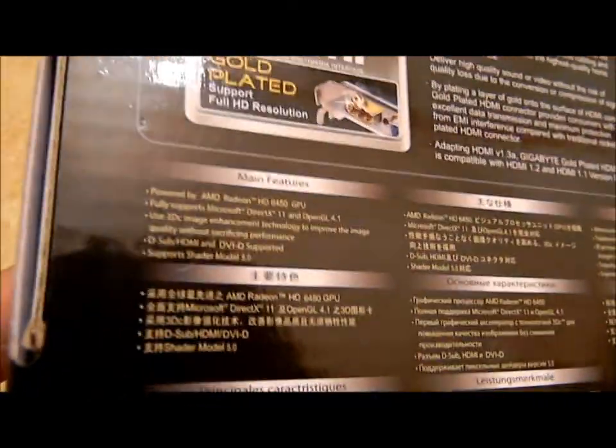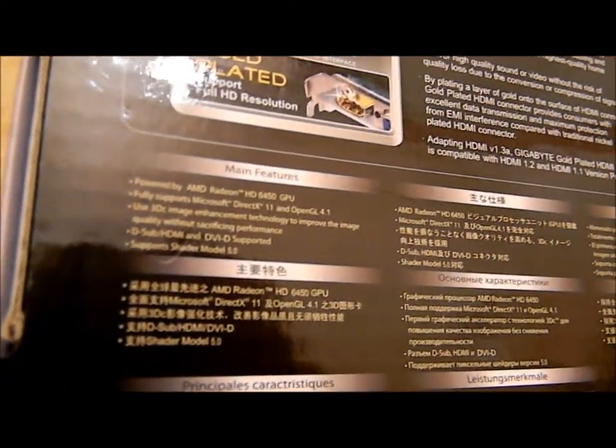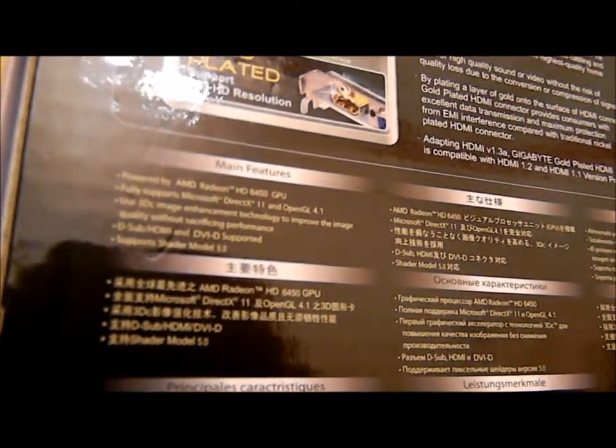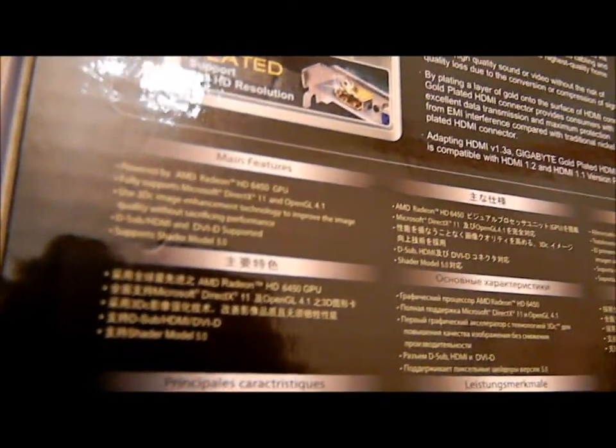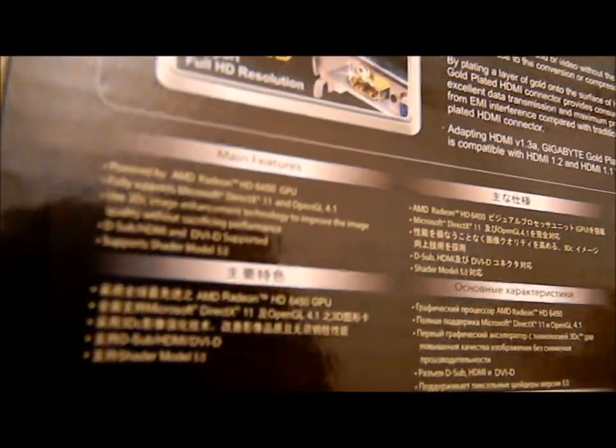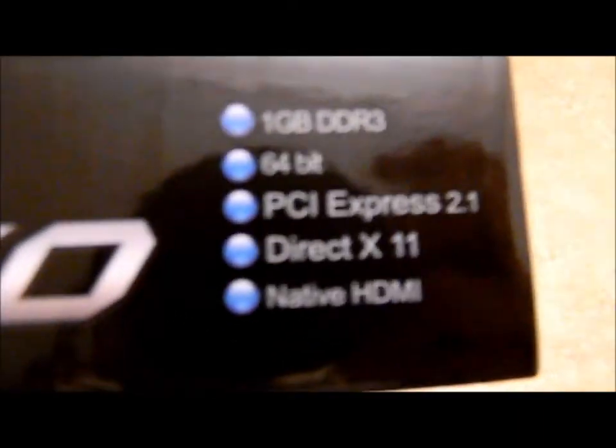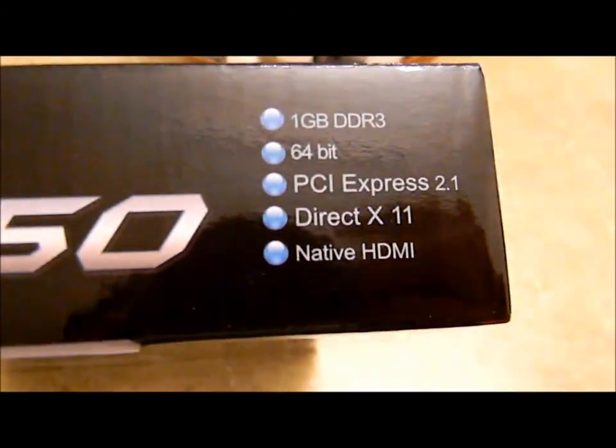Alright, so wow, I can't even see this. Oh, here we go. Alright, that's close enough. There we go. And there goes my hand again. Supports DirectX 11, of course I would hope so. OpenGL 4.1, Shader Model 5.0. Yep, 64-bit memory bus, PCIe 2.1.